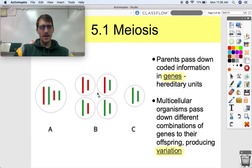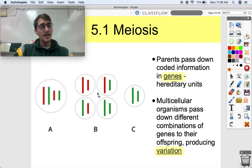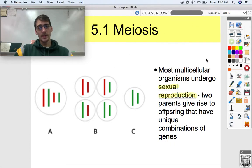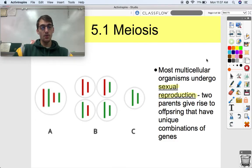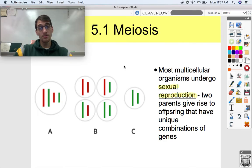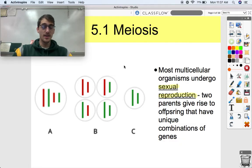Not all organisms reproduce just by making a clone of themselves and passing down those genes. Most multicellular organisms don't undergo asexual reproduction — they undergo sexual reproduction, which means two parents give rise to offspring that have unique combinations of genes. We're not talking about one cell making two cells that are kind of clones. We end up with different cells with different combinations of instructions — a new shuffling of the genetic deck — in order to make new organisms.